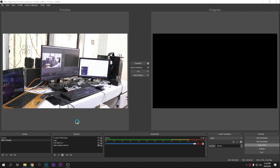If you are interested in the OBS, you can find the live streaming.